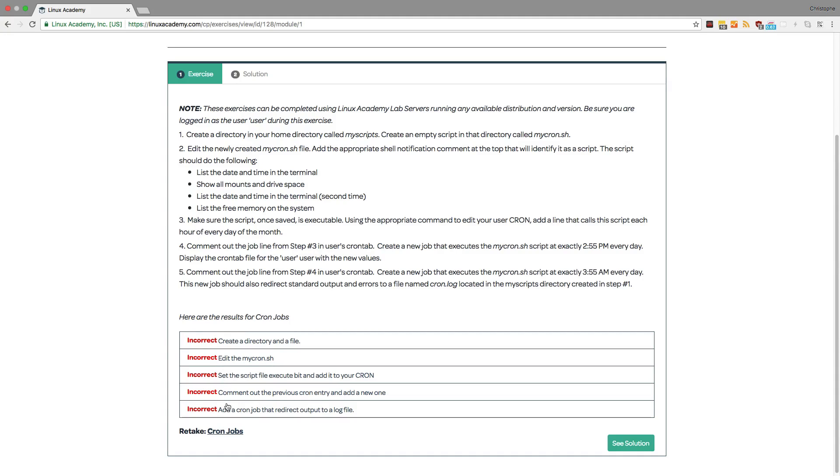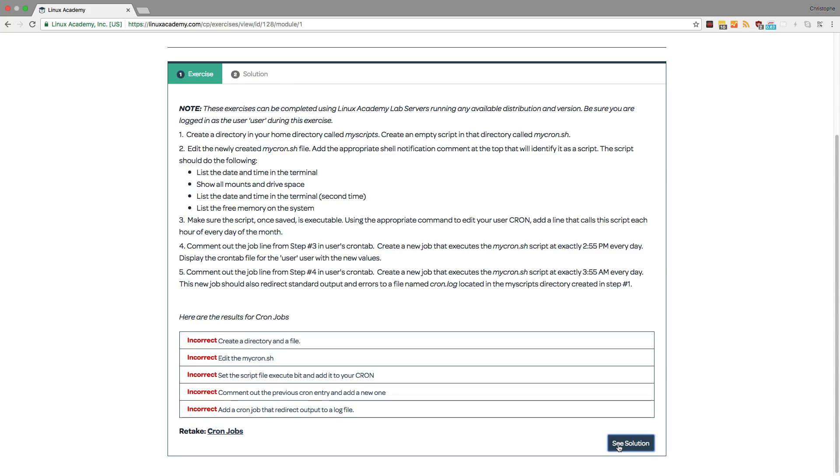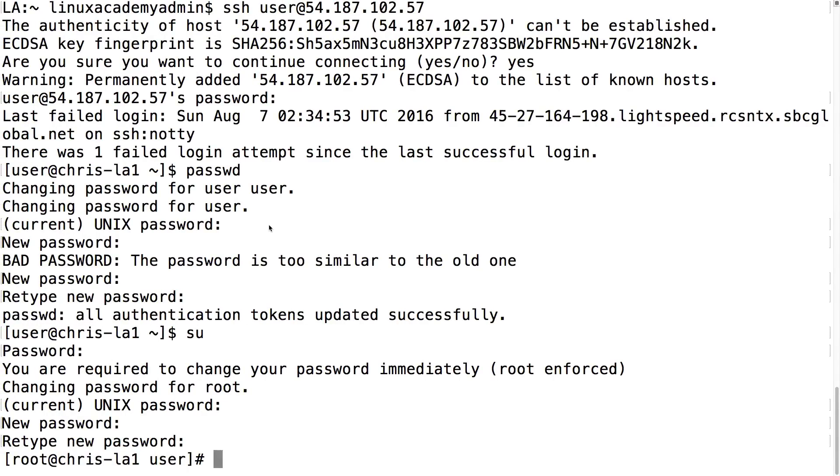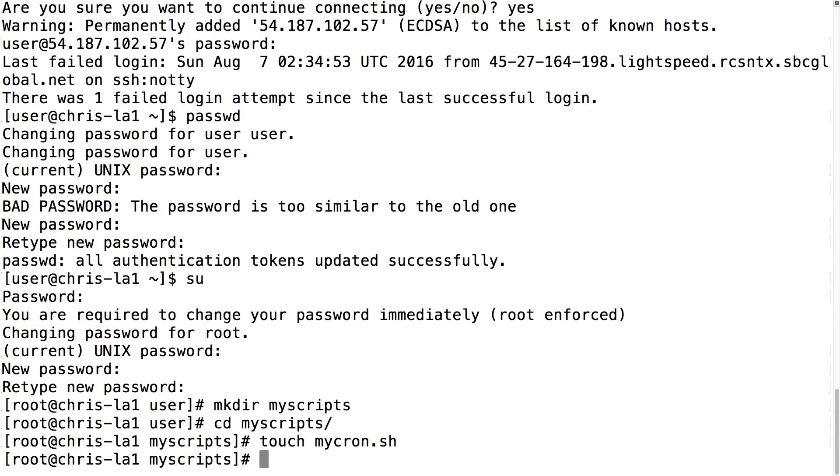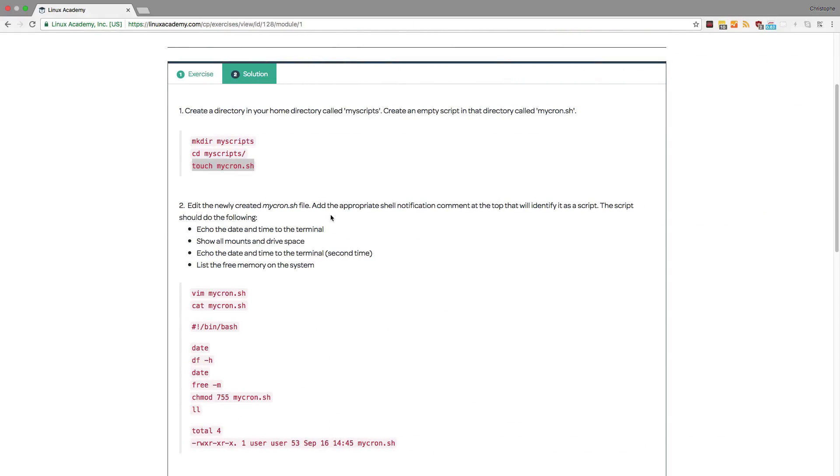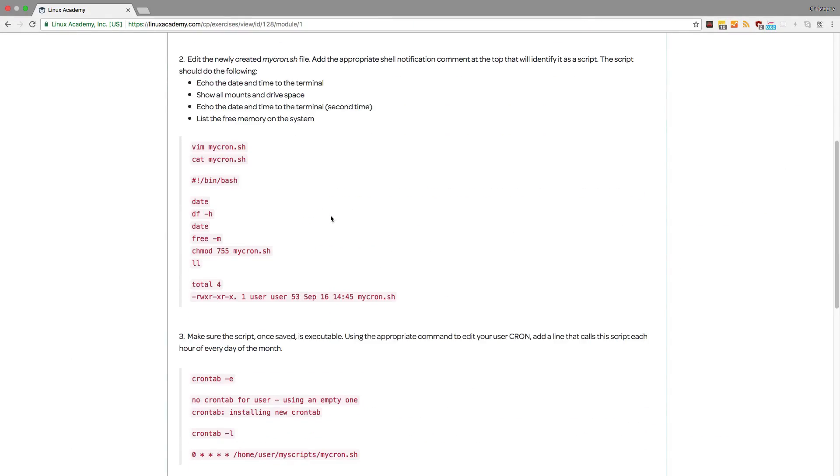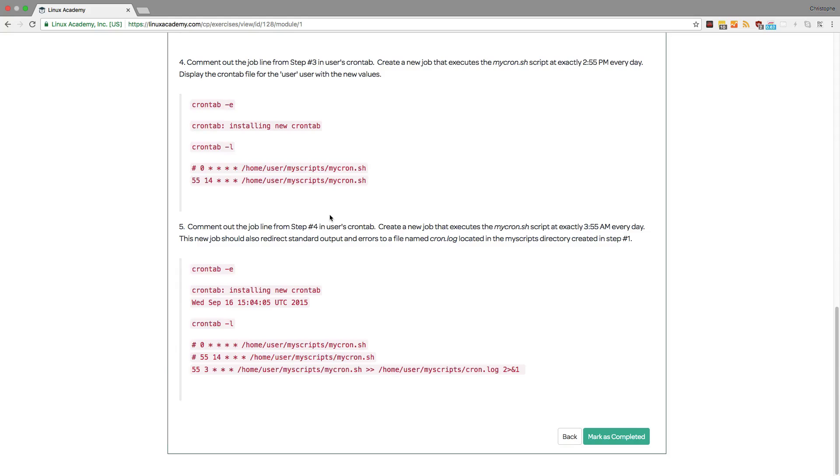If you still don't know what happened or how to fix it you can click on see solution. And this will show you how to complete each step. So now I can copy these commands and I can go back to my server and paste them in here and now that I've completed step number one I can go back.